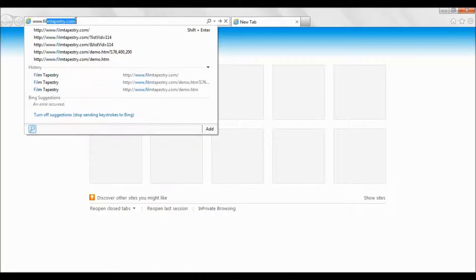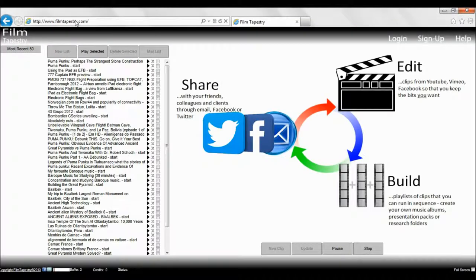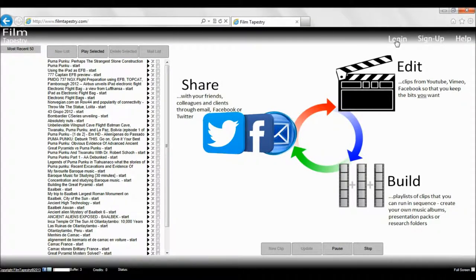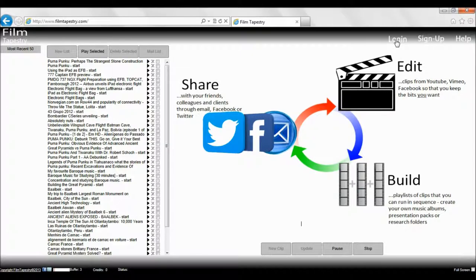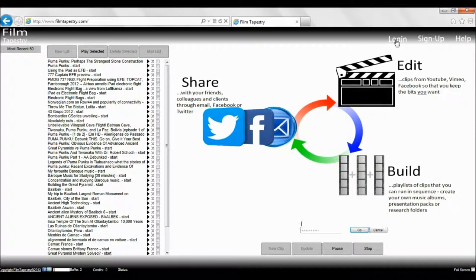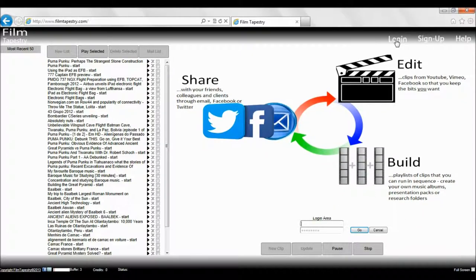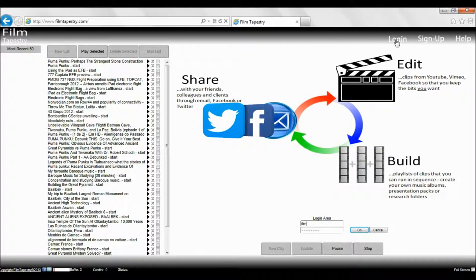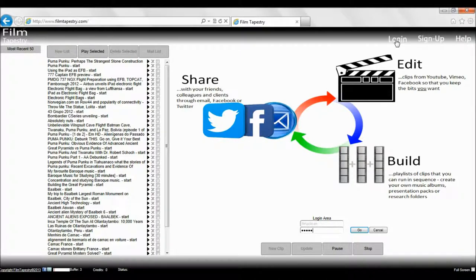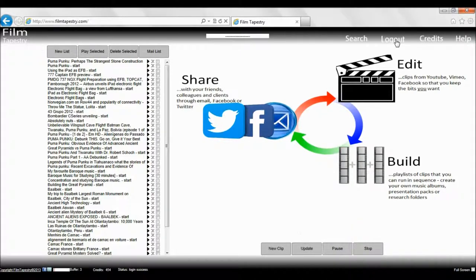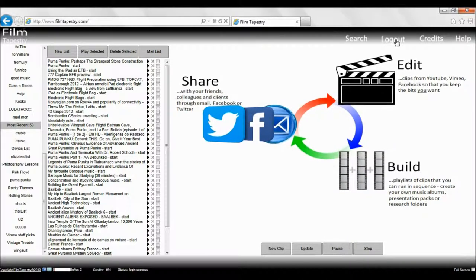Welcome to another Film Tapestry help video. This time we're going to look at how to create a Film Tapestry TV channel in your website, blog, or whatever. We start by going to the Film Tapestry website. Why should you ever leave? And then log on.